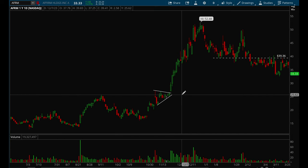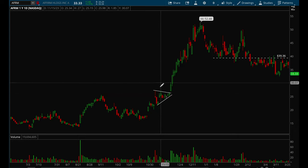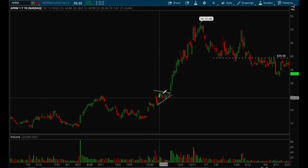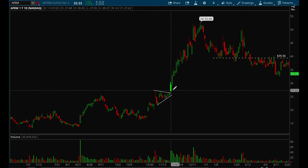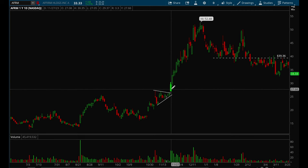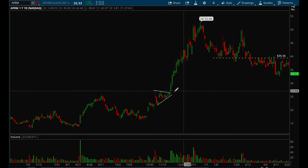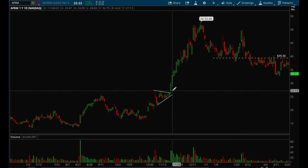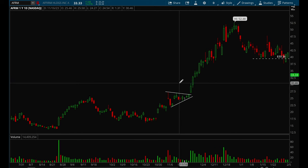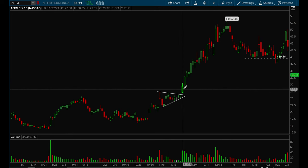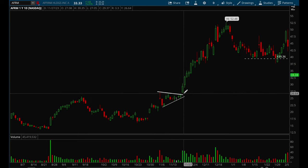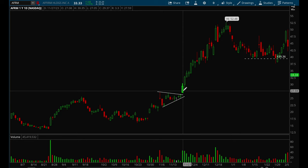So this is back in November 2023 — this is AFRM. It was acting really well, forming a nice flag setup, and then on this day it broke out. The entry would have been on this breakout candle. When things gap up, I typically like to place the stop loss at the low of the current day. If it doesn't gap up, I put the stop loss at the previous day's lows.